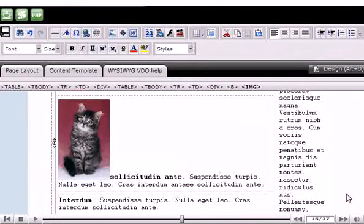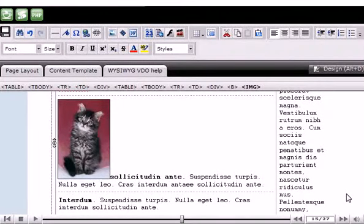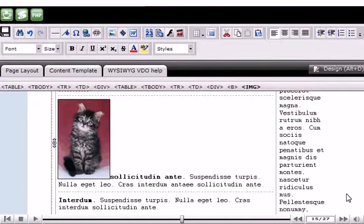Although the image has been added, we may want to fix its positioning on the page. For example, this page would look better if the text was all to the right of the image.